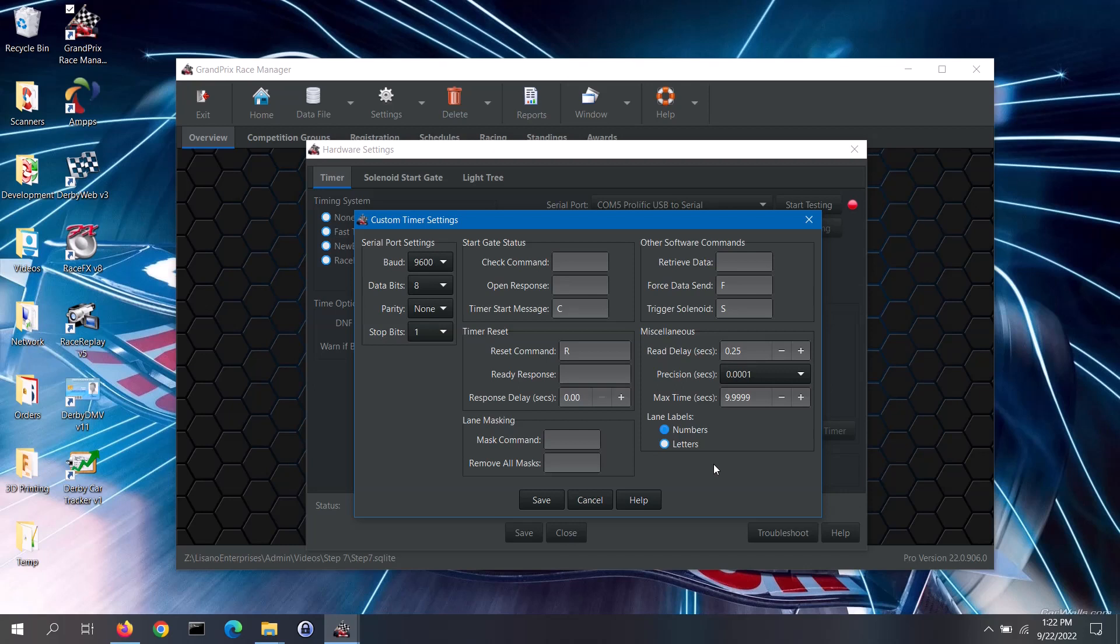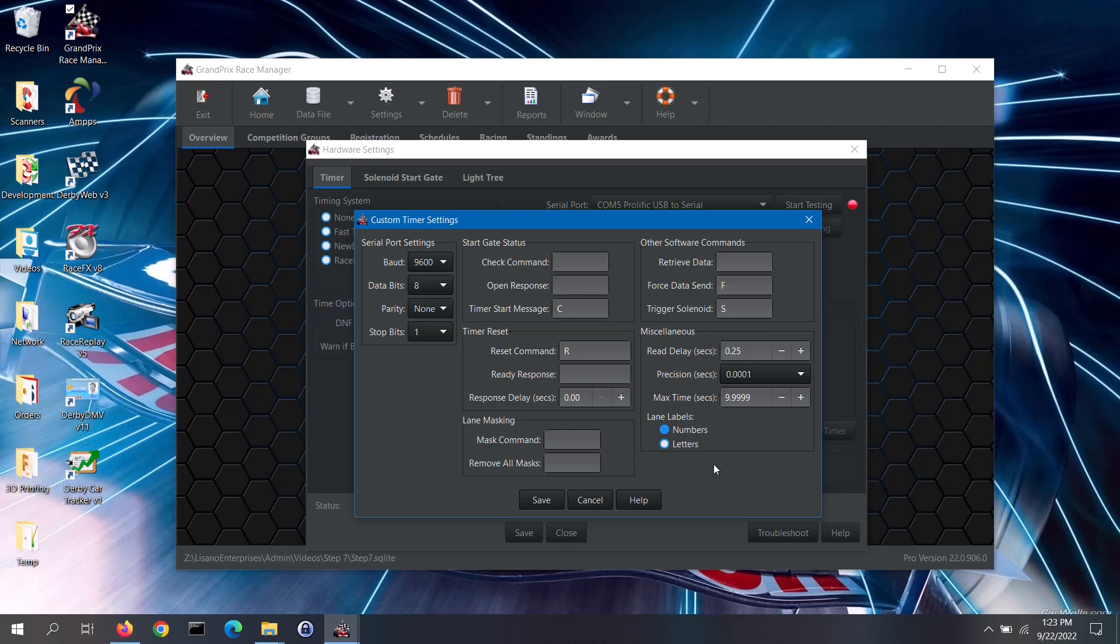For a do-it-yourself timer, you will need to get the information from the timer's creator, if that is not yourself. We are not going to go into detail on each of the settings here. Each of these settings are documented on our website's FAQs under the GrandPrix Race Manager hardware section, as well as in the software's help file. Look for the link to that FAQ page in the video's description below.